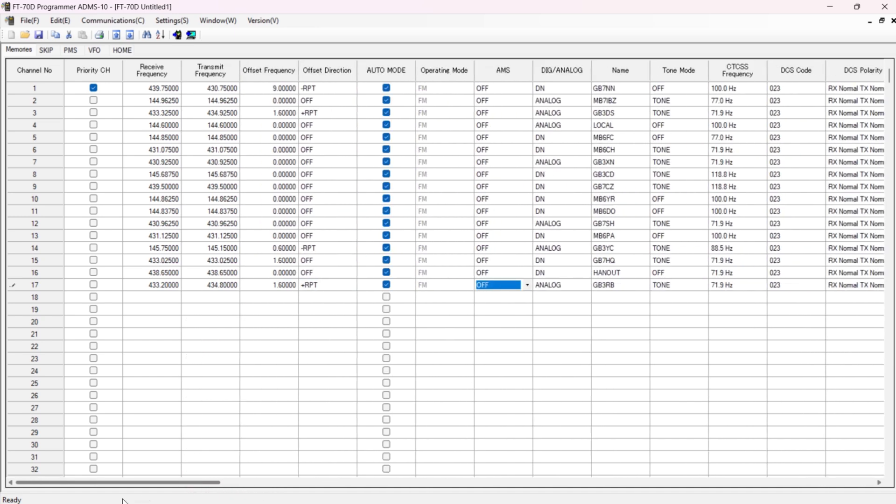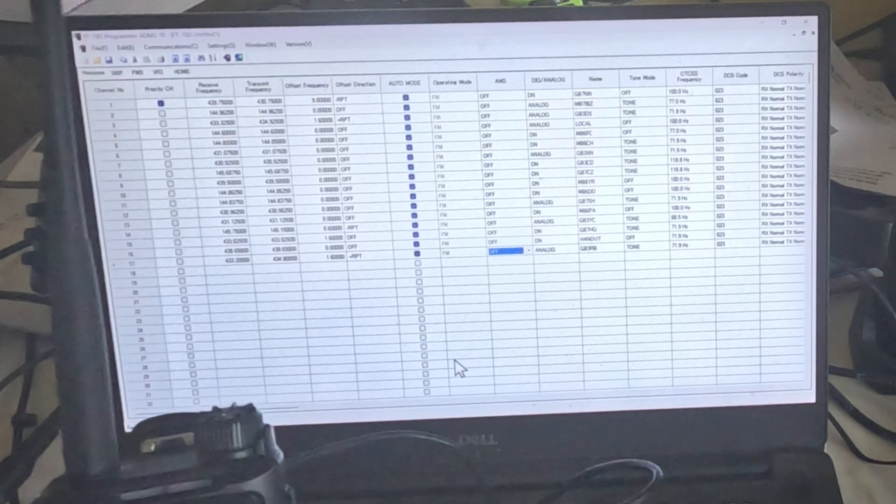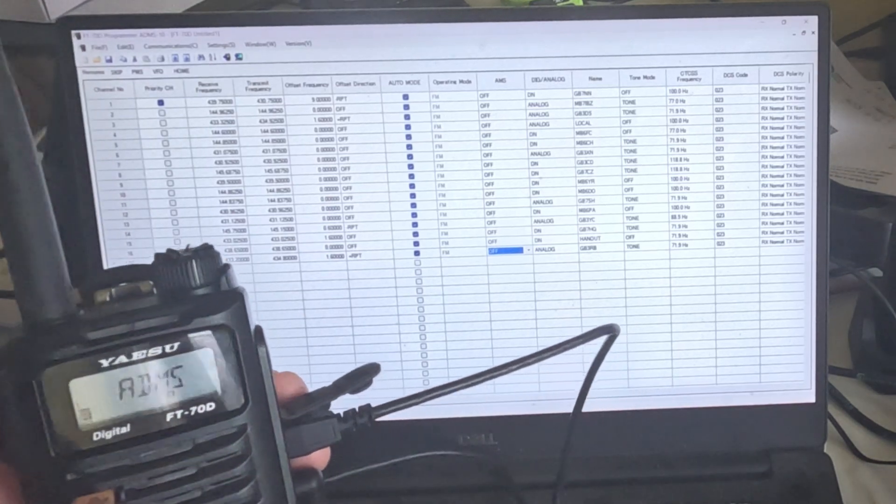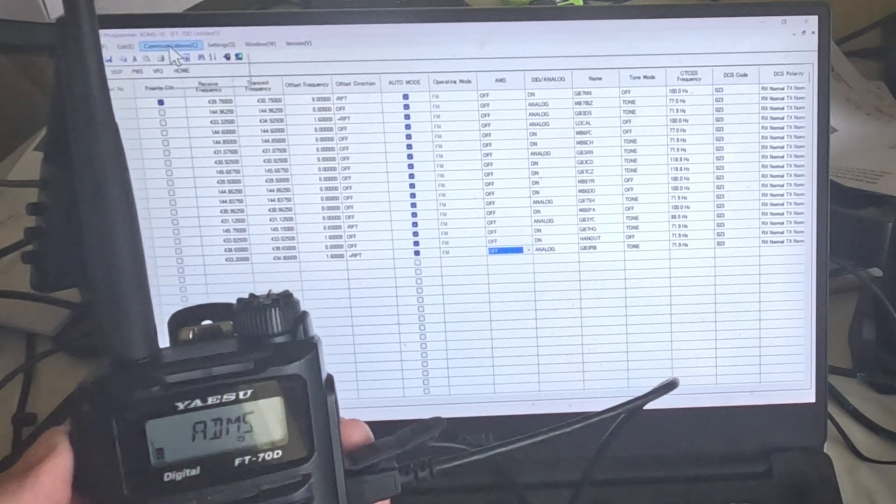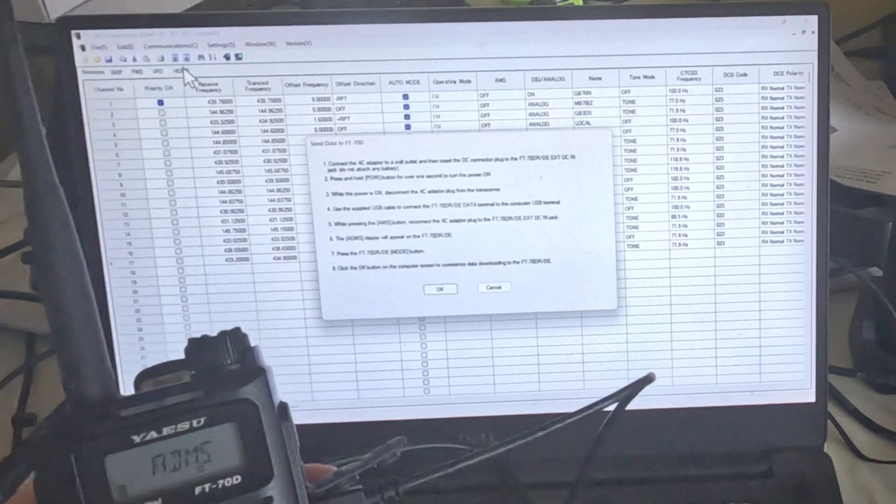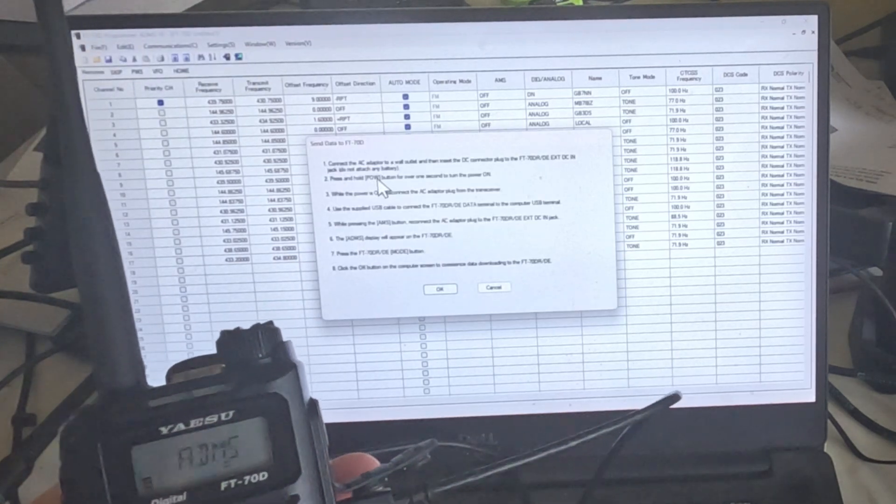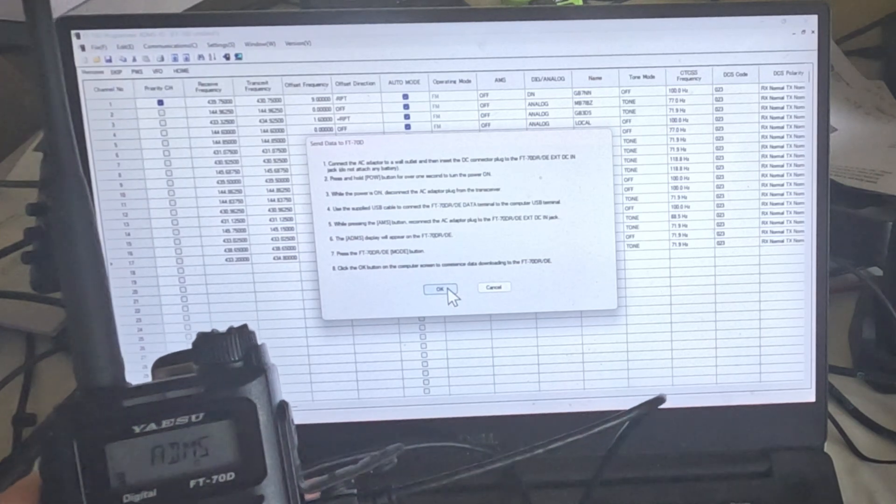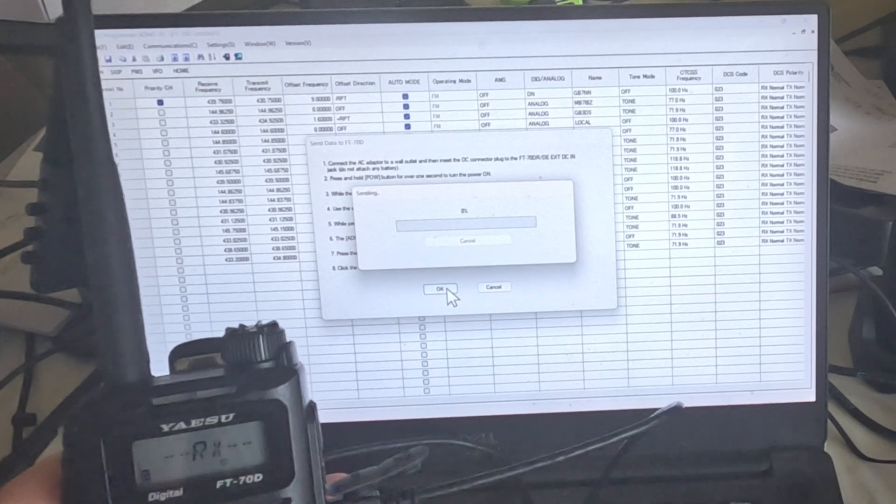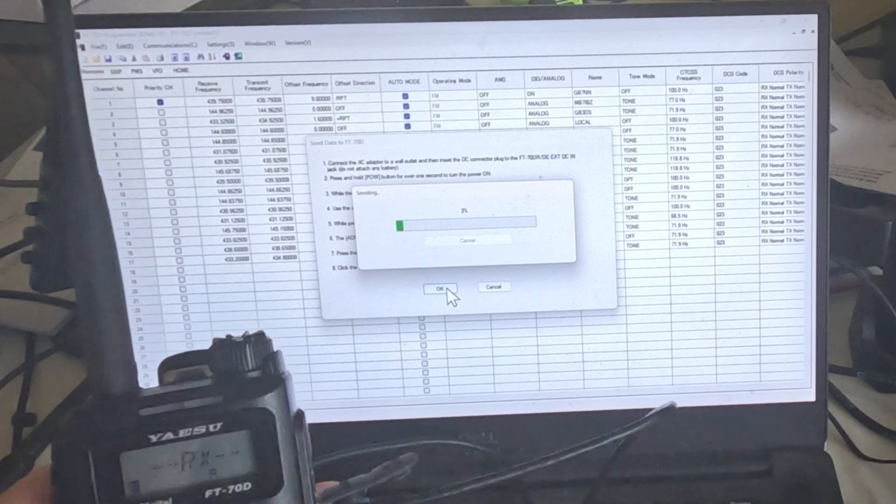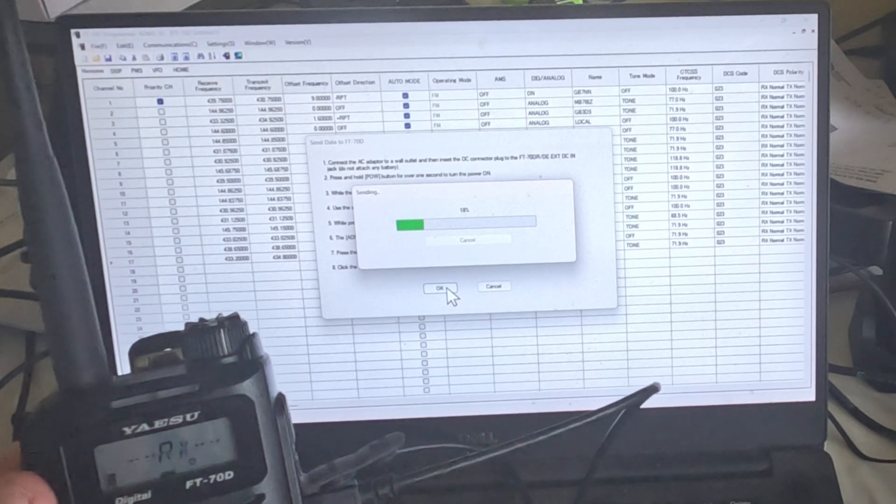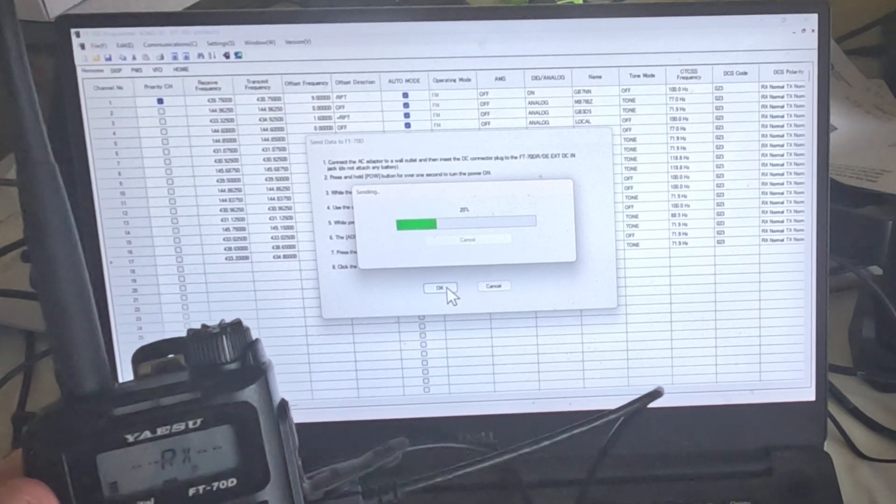Right, so what I need to do now is upload this back to the radio. So to upload to the radio, I've still got ADMS on the radio as you can see. I'm going to go to Communications, Send Data, and this time I'm going to press and hold the Mode button, and then click OK. And that should send everything to my radio. And there we go, so I've just updated the radio.